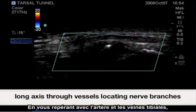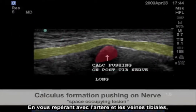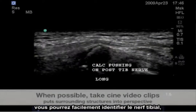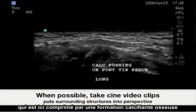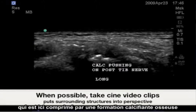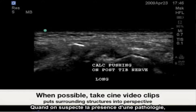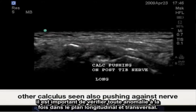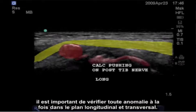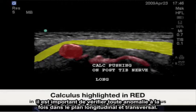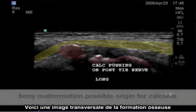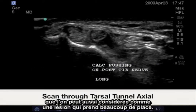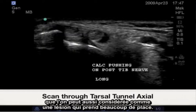Utilizing the posterior tibial artery and veins as a landmark, it is easy to identify the posterior tibial nerve — in this case being compressed by a bony calculus formation. Anytime pathology is suspected, it is always important to note these abnormalities in both longitudinal as well as transverse planes. Here is a transverse image of the bony calculus, which may also be termed as a space occupying lesion.